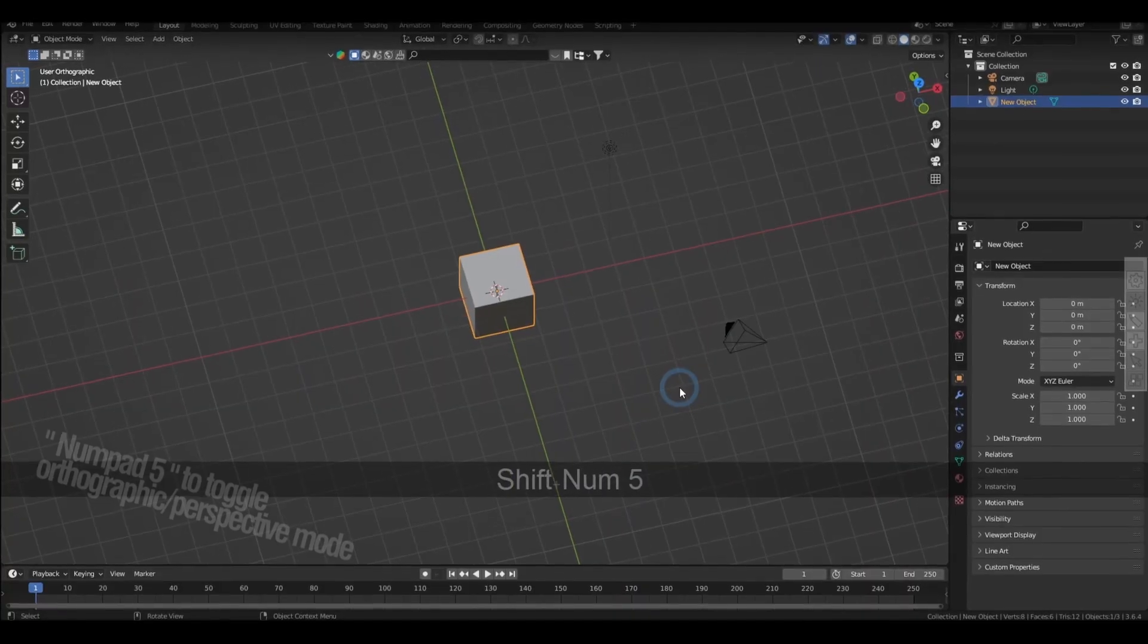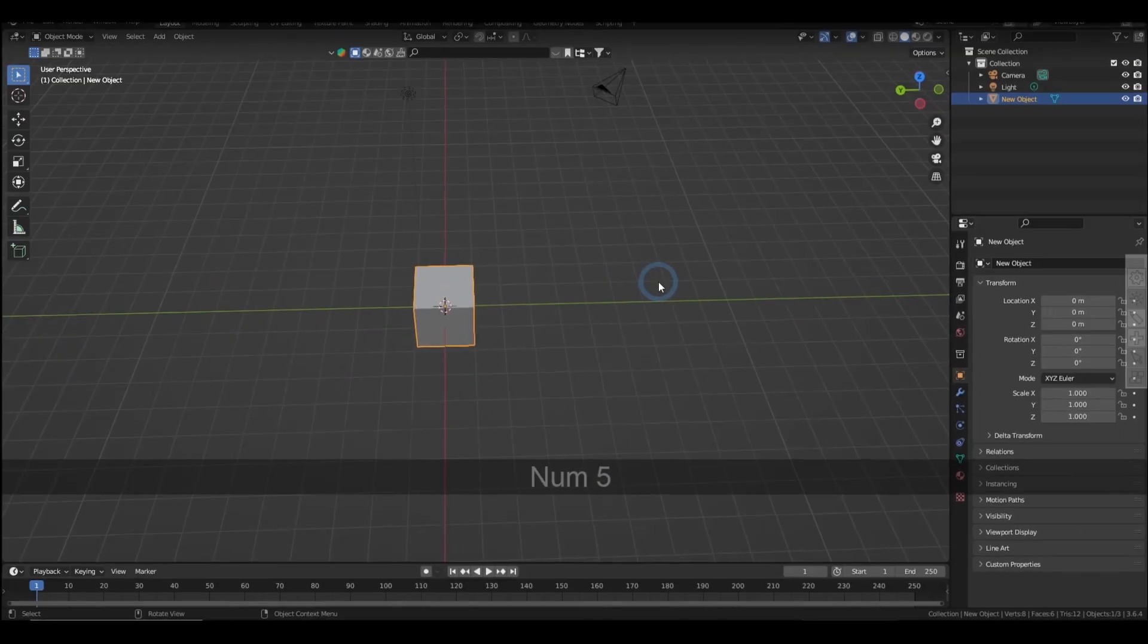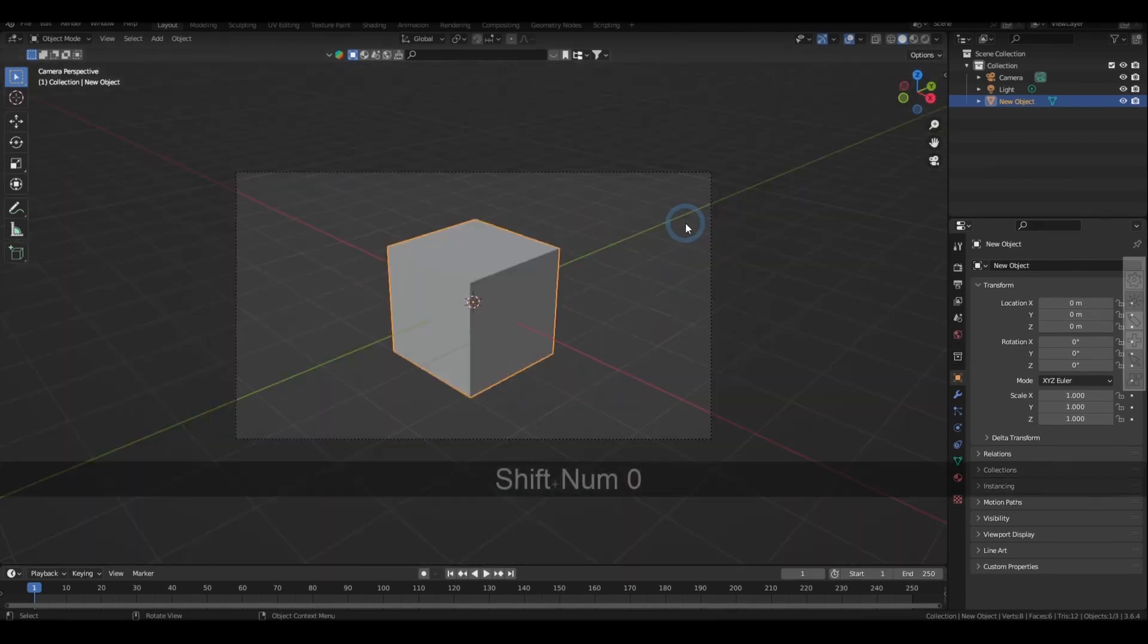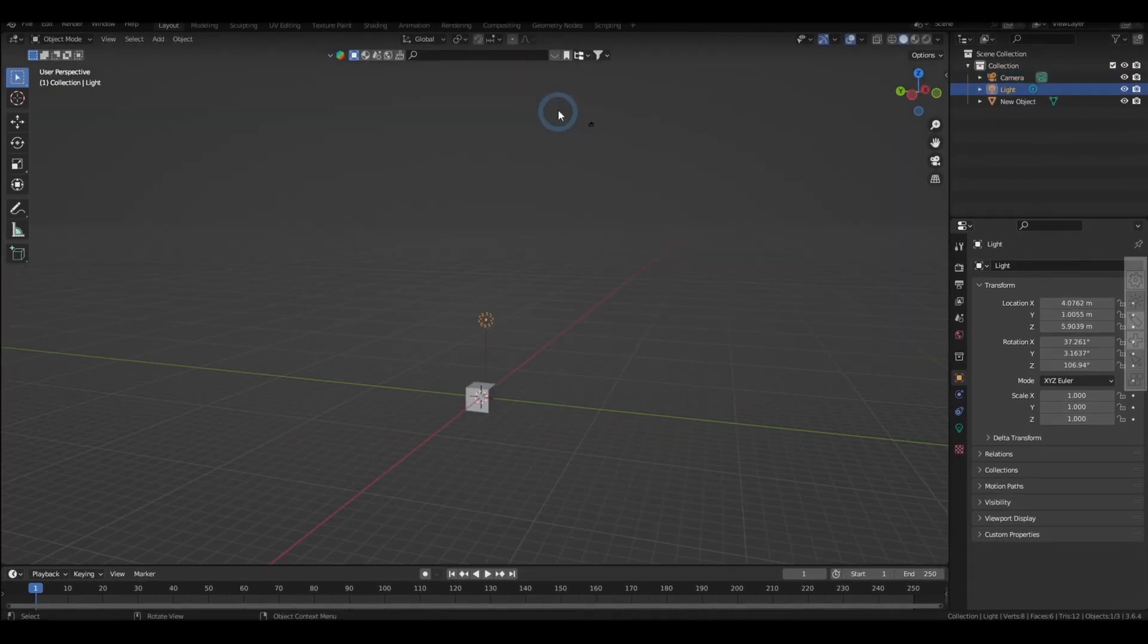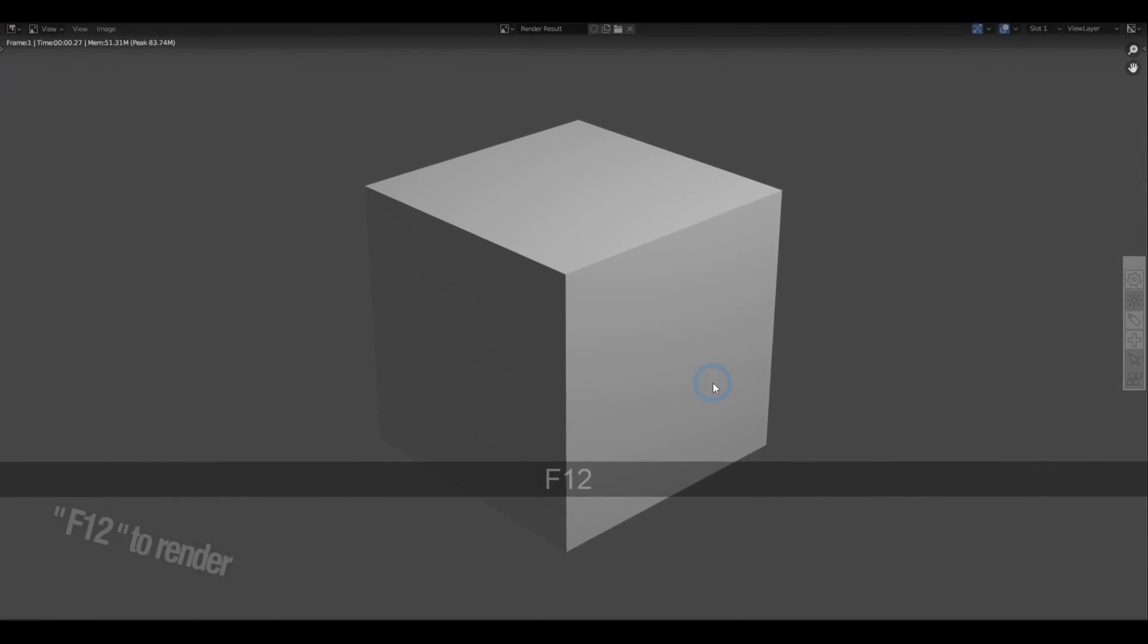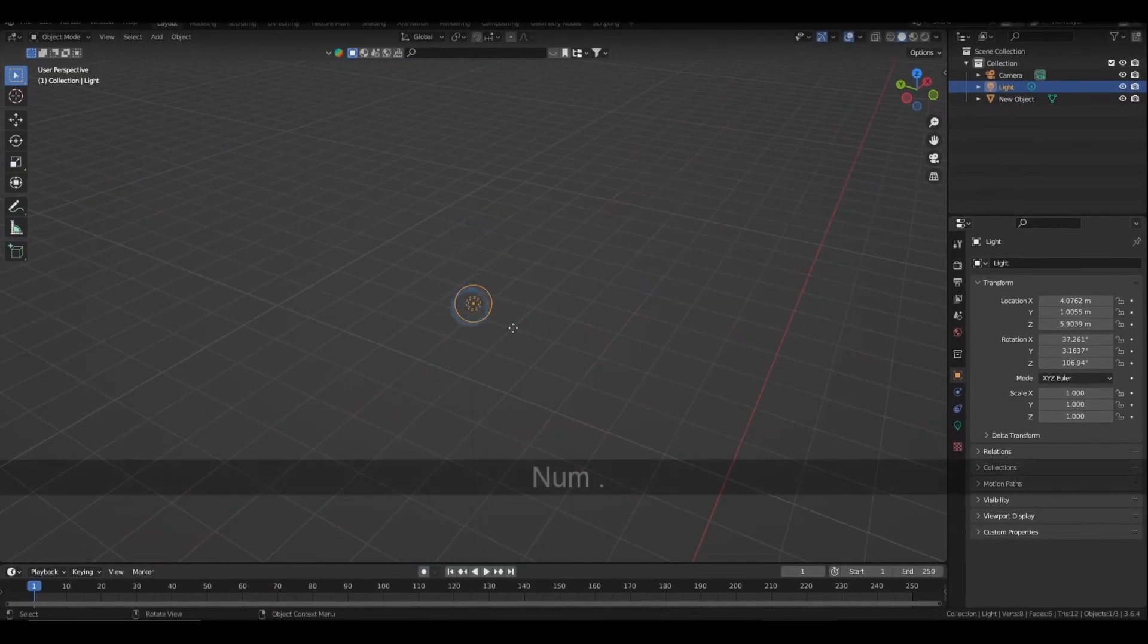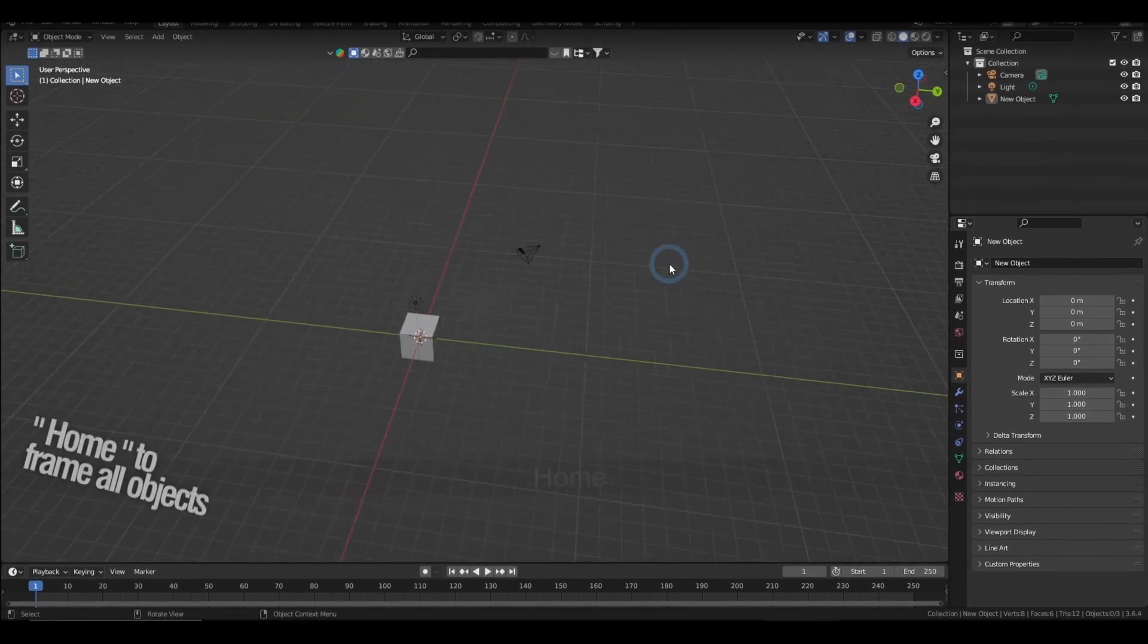Pressing 5 in the number pad toggles orthographic and perspective mode, and the number pad 0 gets you to the camera. Hitting Ctrl Alt and 0 on the number pad will align the camera to wherever you're currently viewing. F12 renders the scene, the period key zooms you to the selection, and the home key centers the view to where you can see all the visible objects.